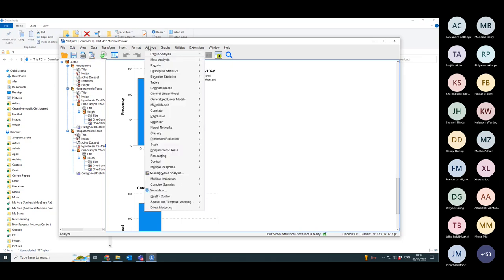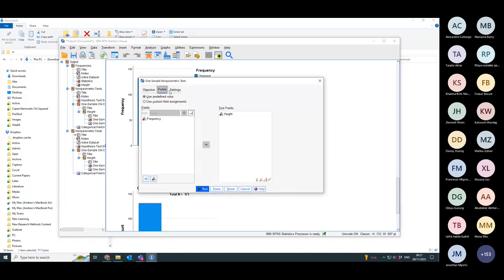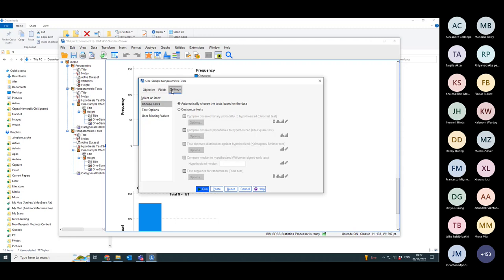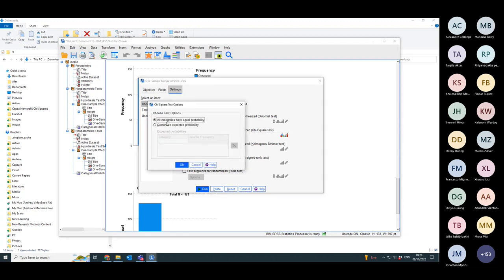So I go to analyze, non-parametric test, one sample. And I go to settings and I customize the test. I can customize the chi-squared test. So I know it's going to do a chi-squared test, but I can customize it.